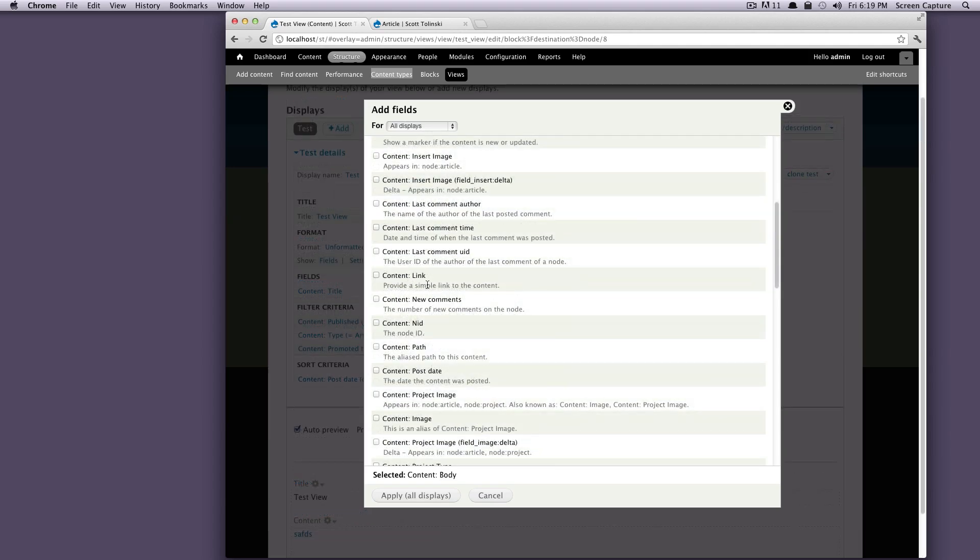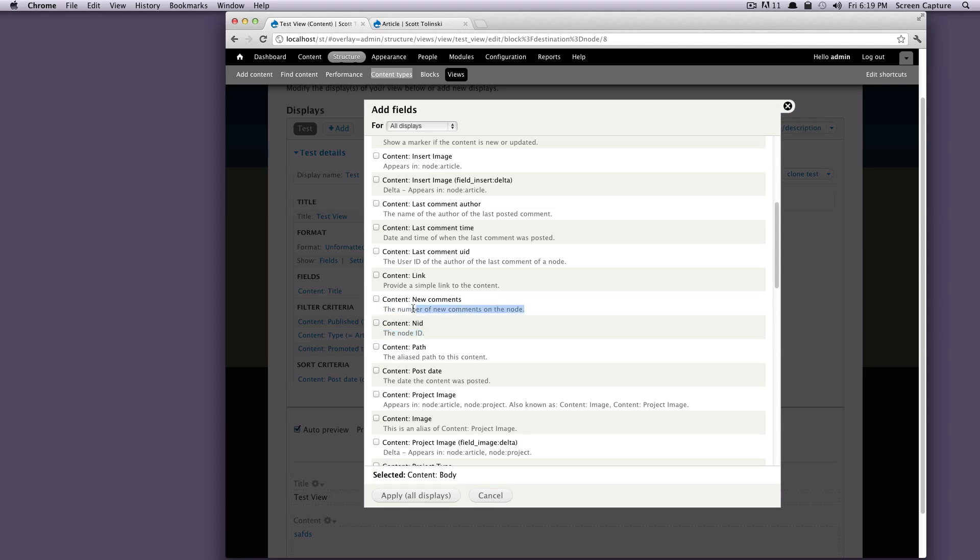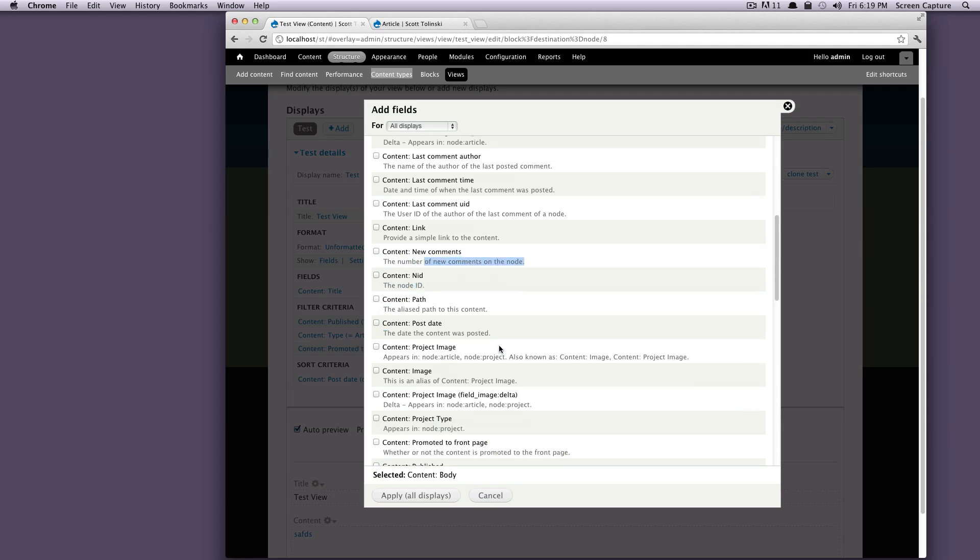So let's look at one like insert image only as in note article. Or something like content link, which actually isn't one of your fields. This is the actual link to the specific content that you're pulling in. So there's all sorts of things in here other than just your fields.